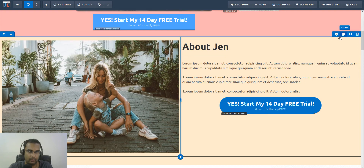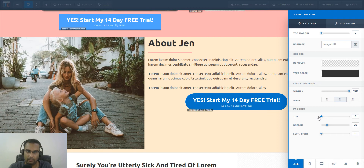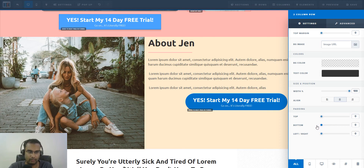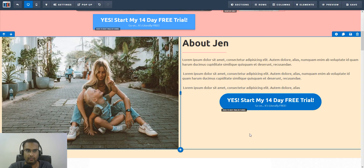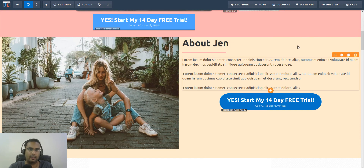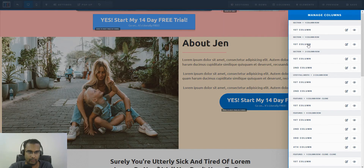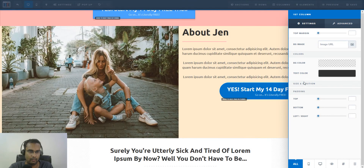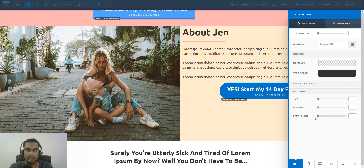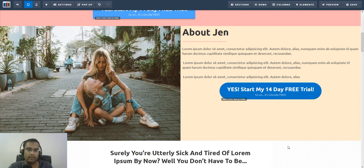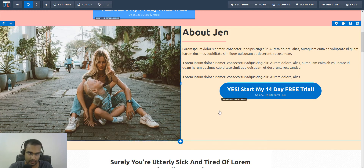Then do the same with the row: go into the row settings and remove the top margin — you'll see it goes all the way to the top of the section. Also remove the bottom padding. Left and right should already be zero; make sure they are. Now we have full width, but there's a small space on the left — that's padding from the column itself. Go to the first column and set left and right padding to zero, and it will expand to the full column width.